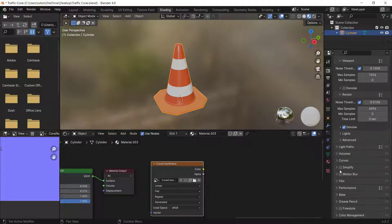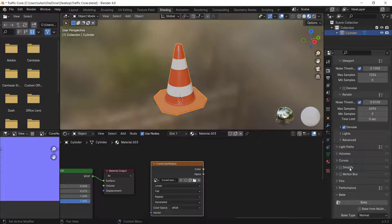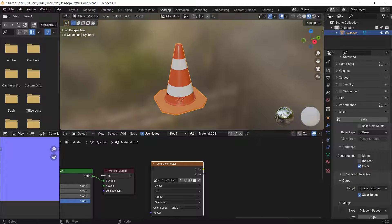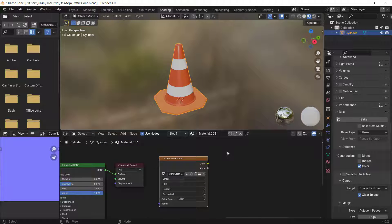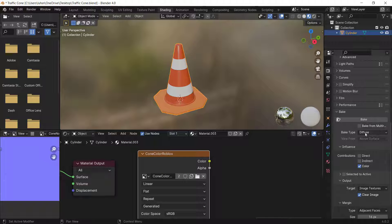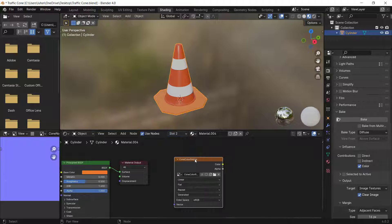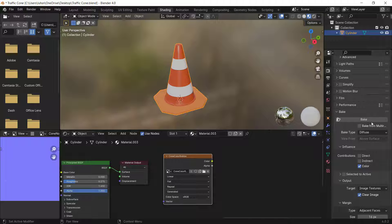Scroll down and you'll see a Bake option. Click it, then from the Bake Type select Diffuse — this is the color or albedo channel. Make sure Direct and Indirect are unchecked and only Color is checked. Make sure the Image Texture nodes in both materials are selected, then press Bake.